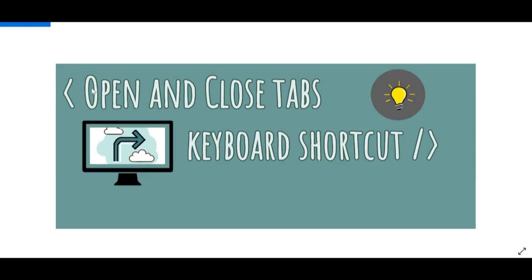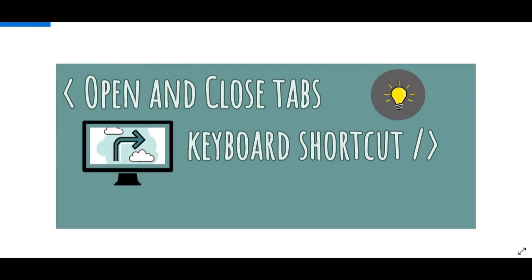Hey there guys, so today I'm going to teach you how to use the keyboard shortcuts to be able to open and close tabs in basically any type of browser and it will help you to navigate and open and close tabs really quickly without having to use your mouse.